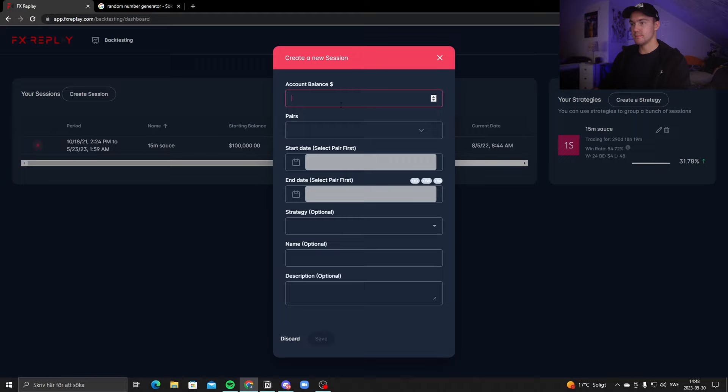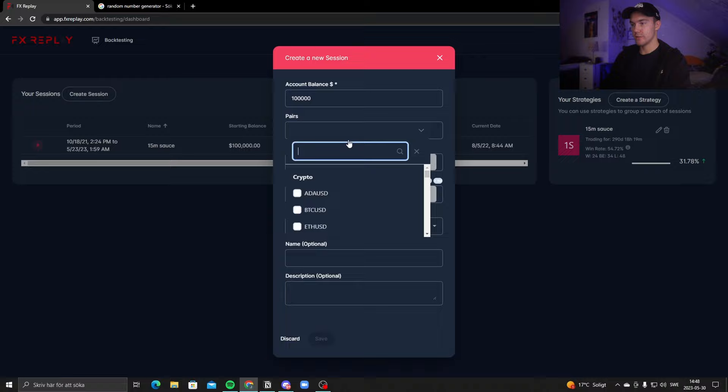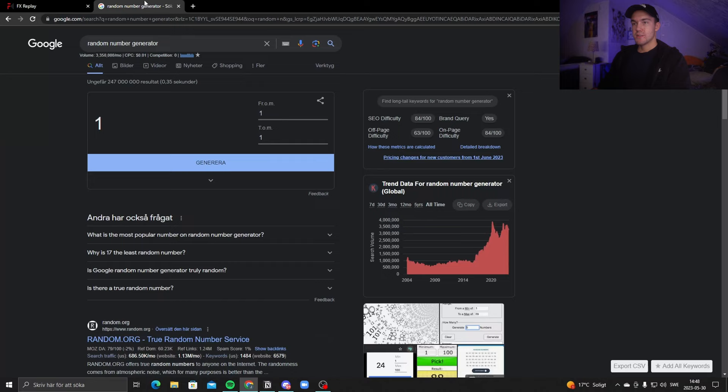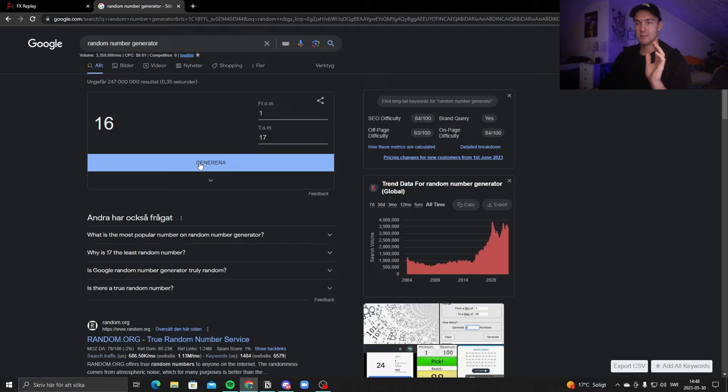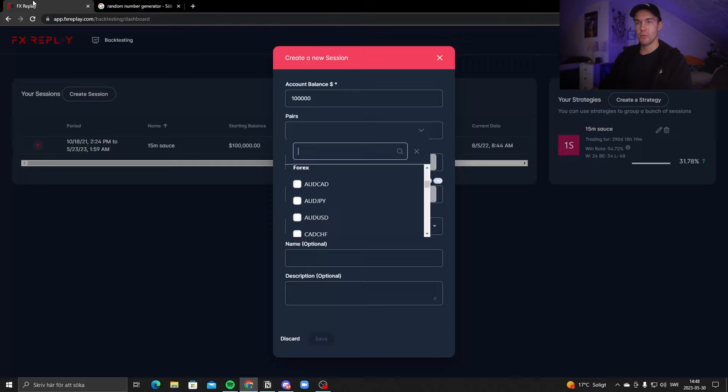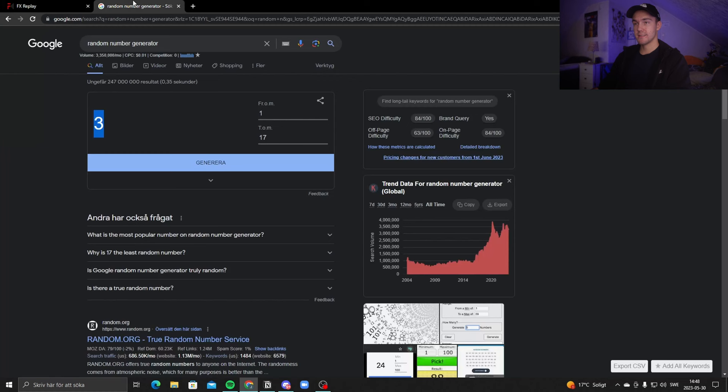Let's jump into FX Replay and create a new session. We'll do a 100k account just to make the math easy. I'm going to do some forex pairs, so I'm using a random number generator — and just to make sure you don't think I'm bullshitting, I'm actually pressing this 11 more times. So we get AUD/USD.